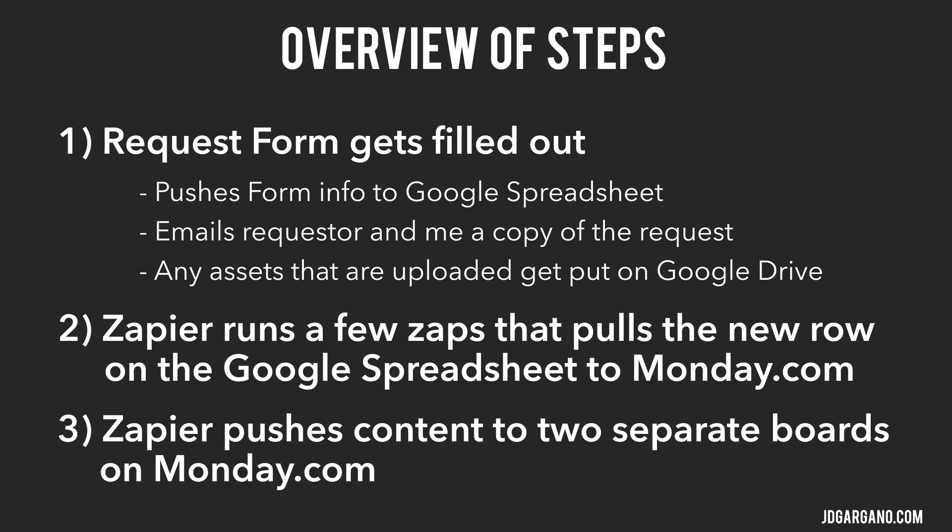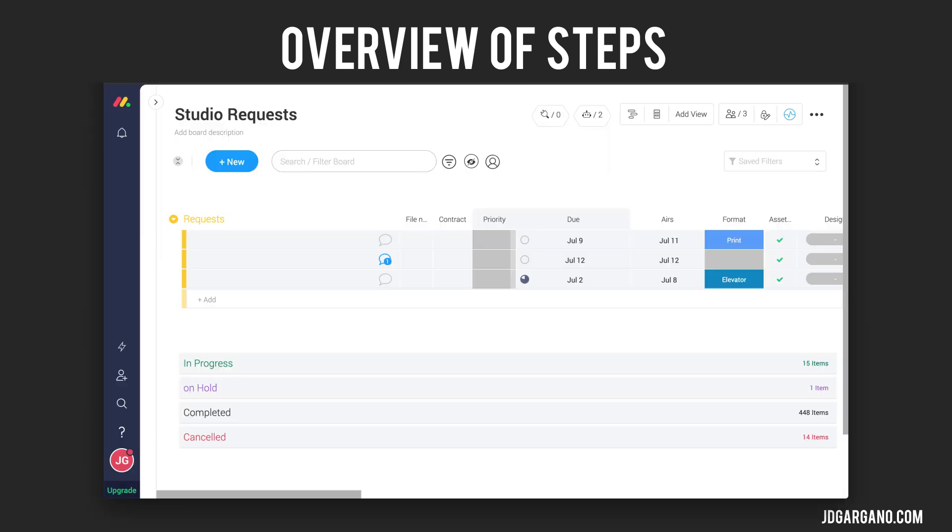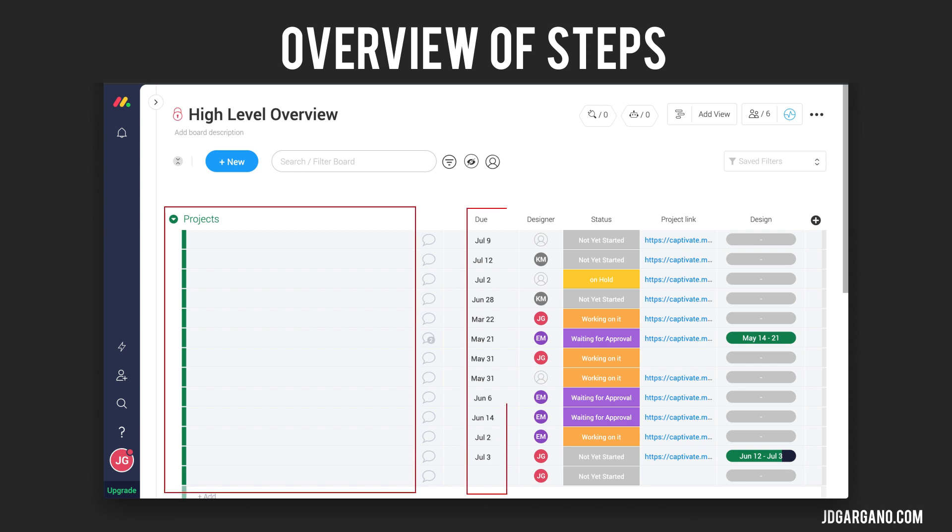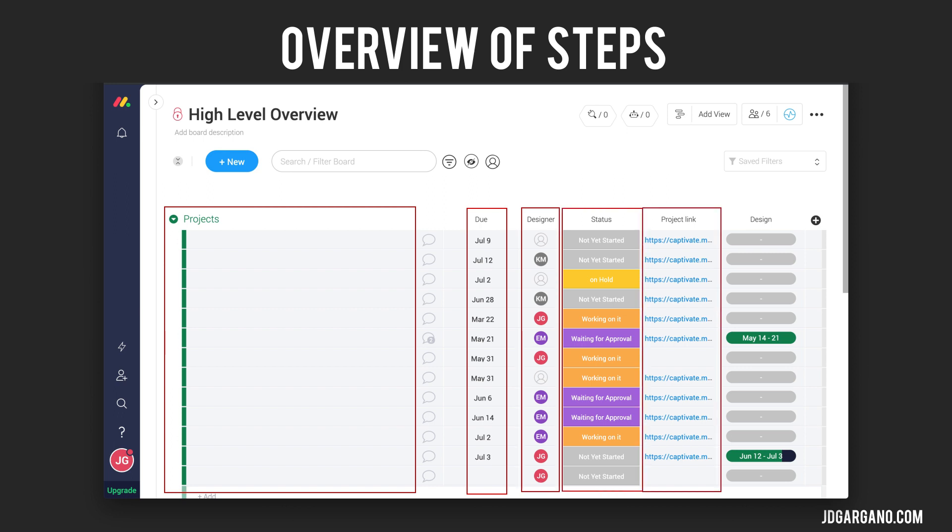Zapier populates two boards that we have set up currently. The first one is a studio request board and the second one is a high-level overview board. High-level overview is just a really plain board that shows the project name, the date it's due, who's working on the project, and the status of where we are. It also has a project link column and I'll show you how that works later on.